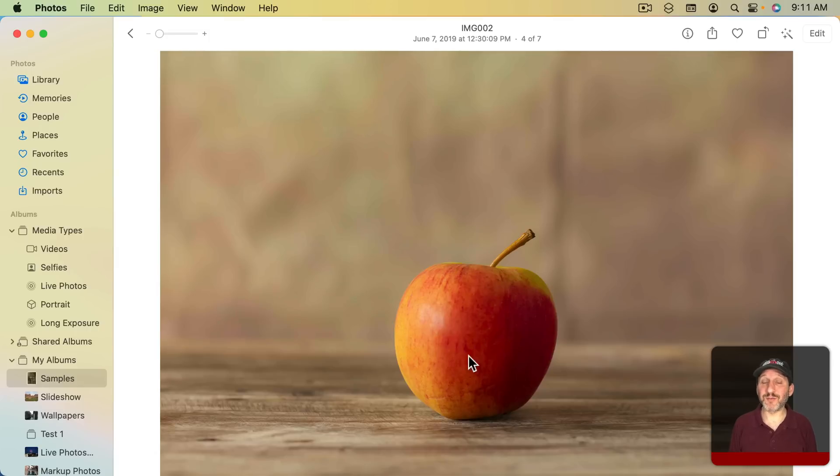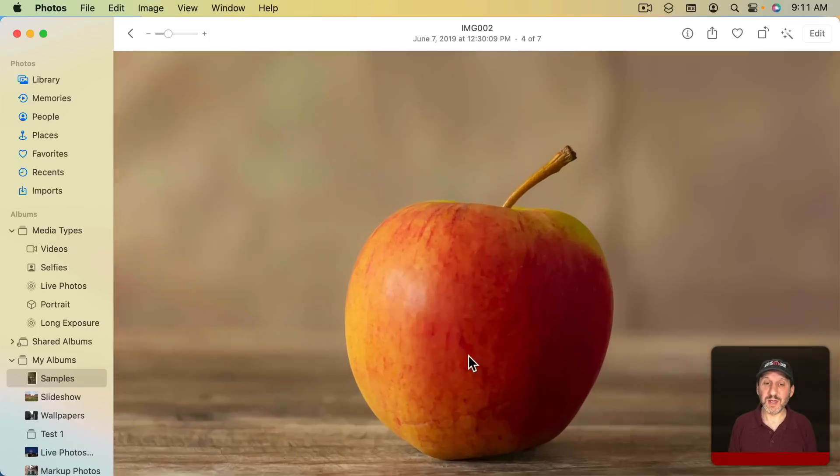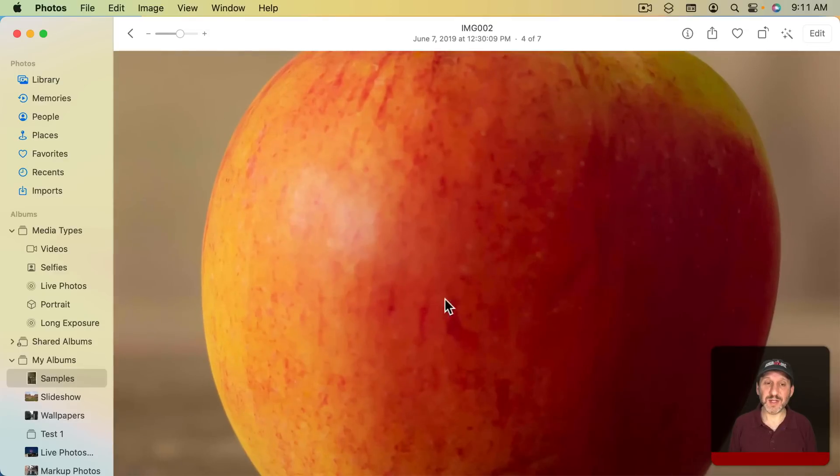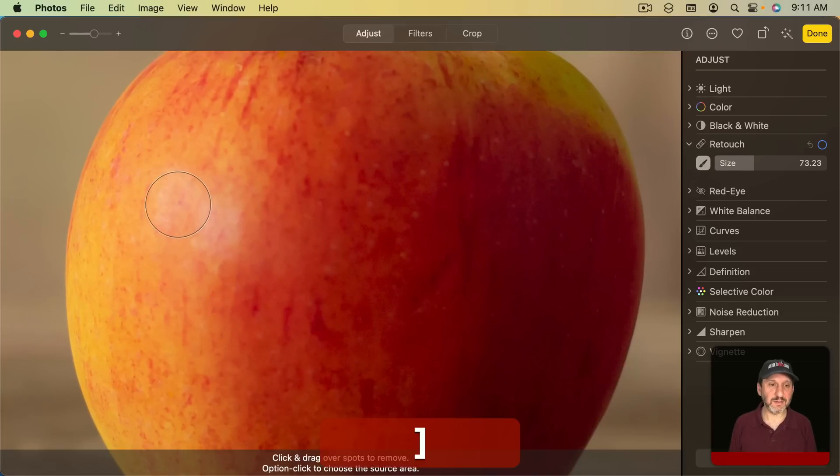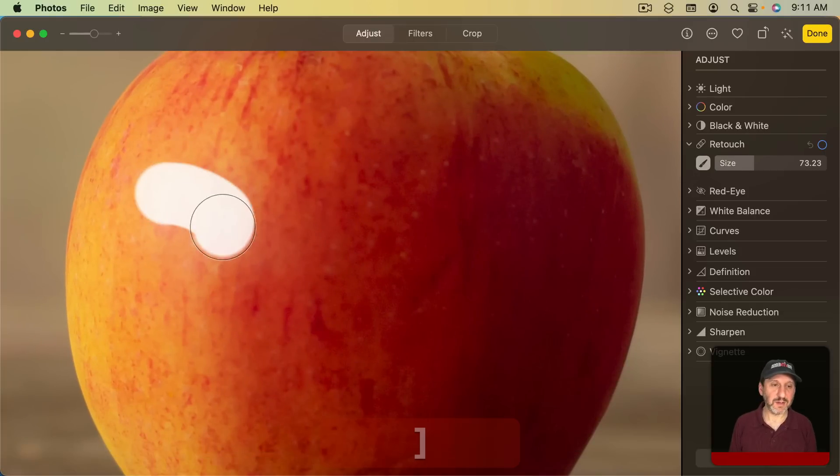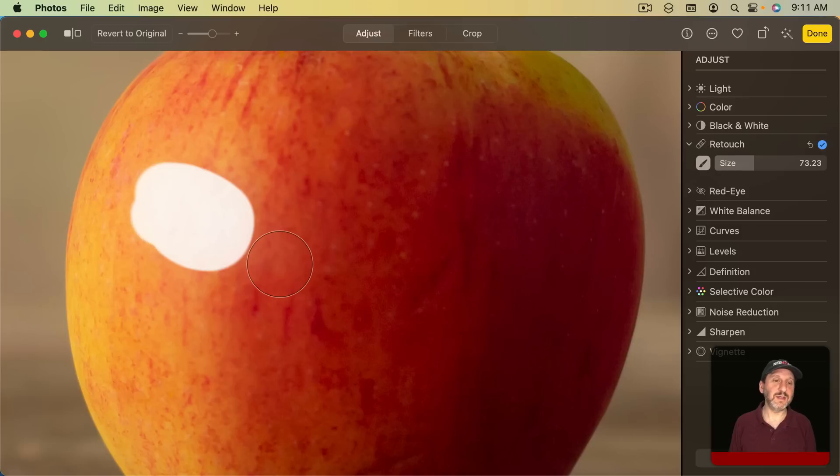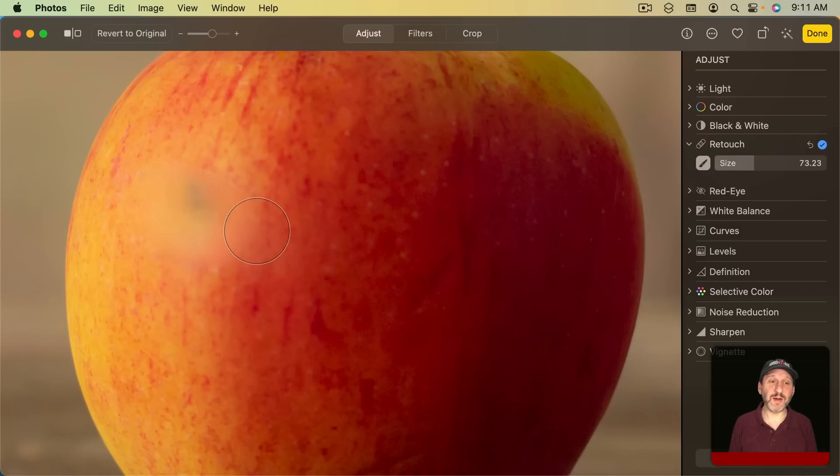Here's another example of retouching using the source point. If I look here you can see there's kind of a glare on this apple. I can use retouching to get rid of it like that. But you can see how it creates this blurry area.